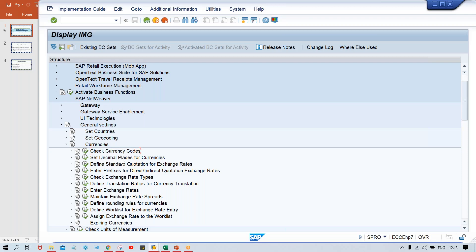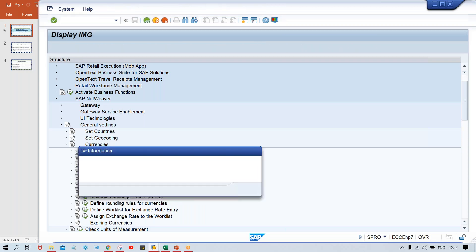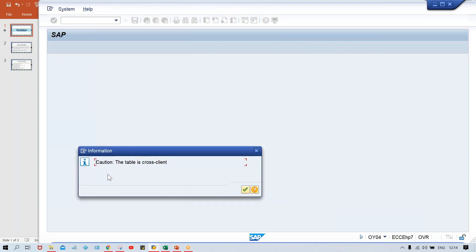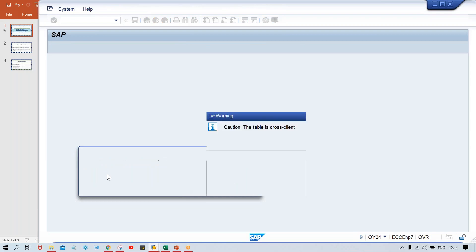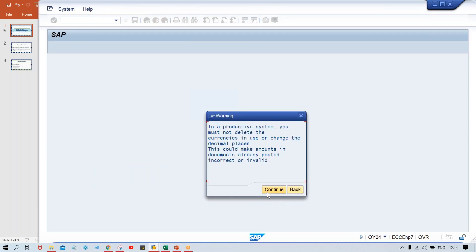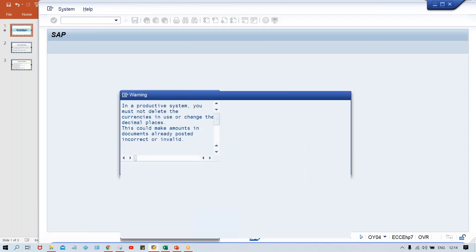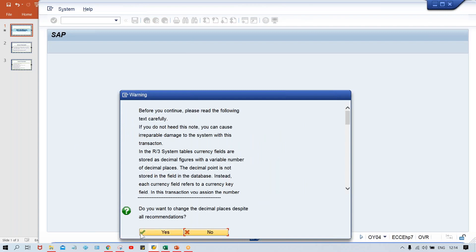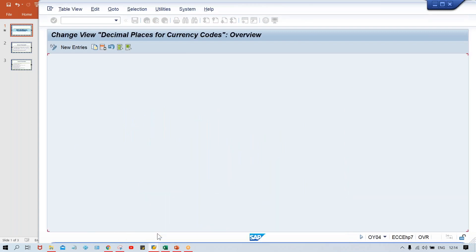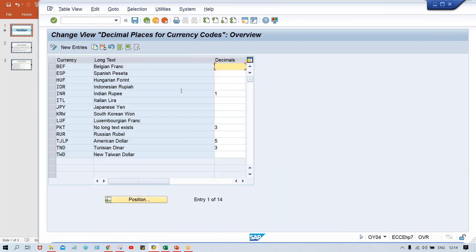We do not need to set up the currency codes at all. Look at here: set decimal places for currencies. You need to go here and just press enter and click on continue. Click on yes. Now look at here. The currency INR is there and somebody has given one. Likewise, even other currencies are also there and somebody has given three, five, three.